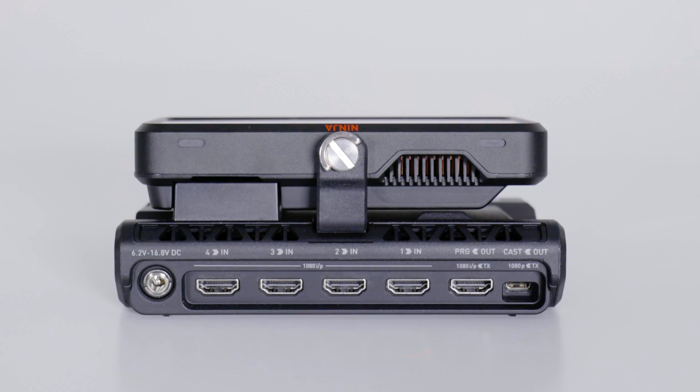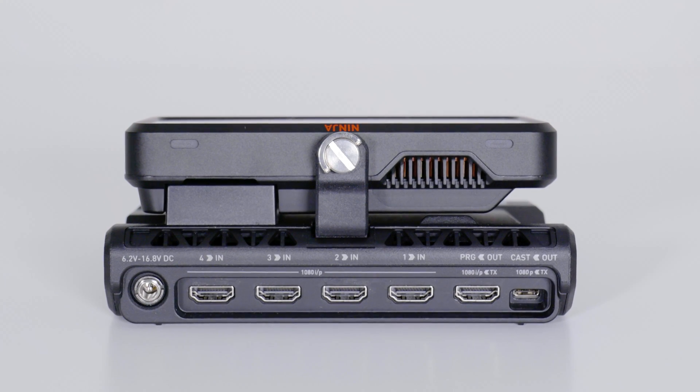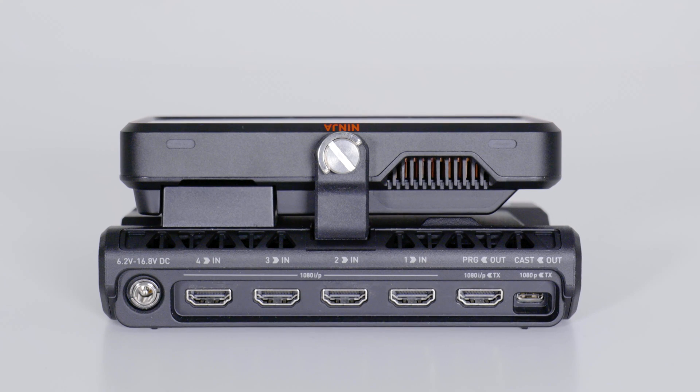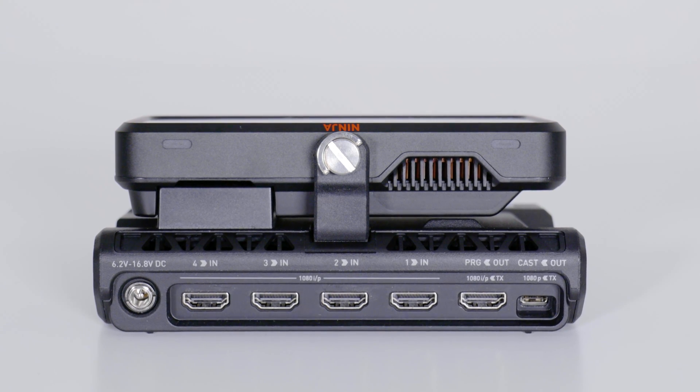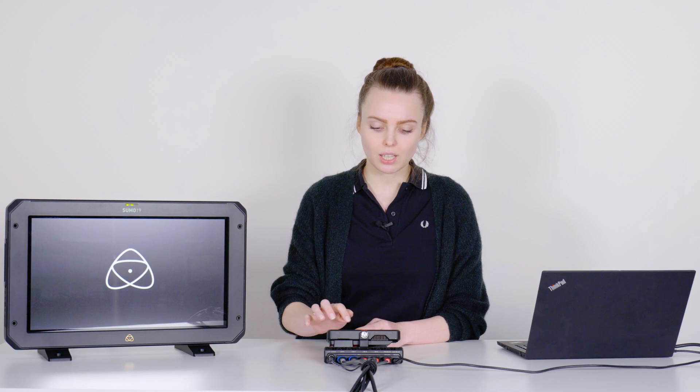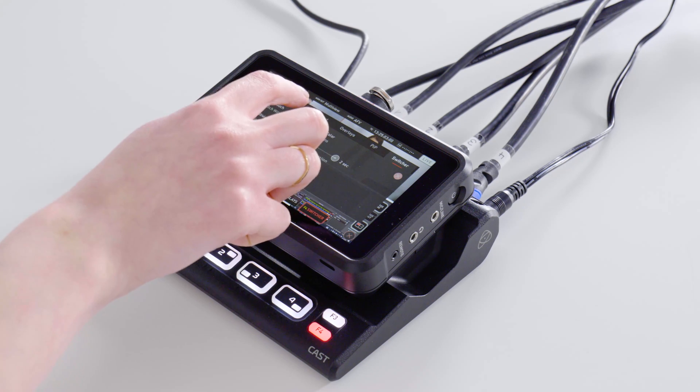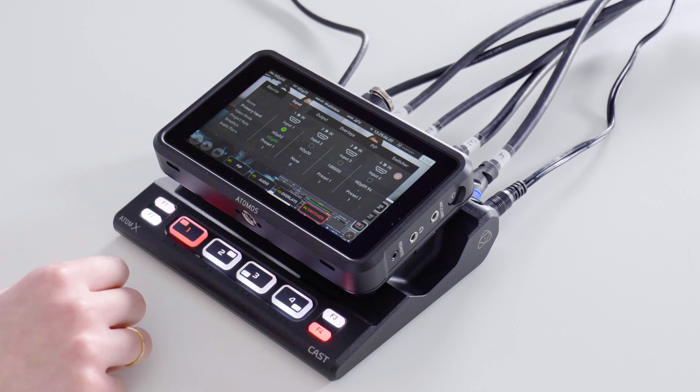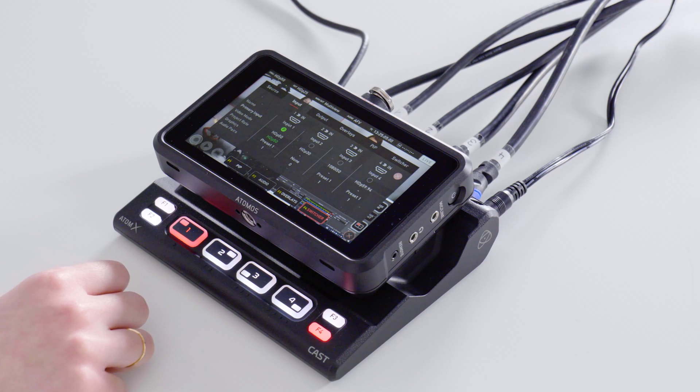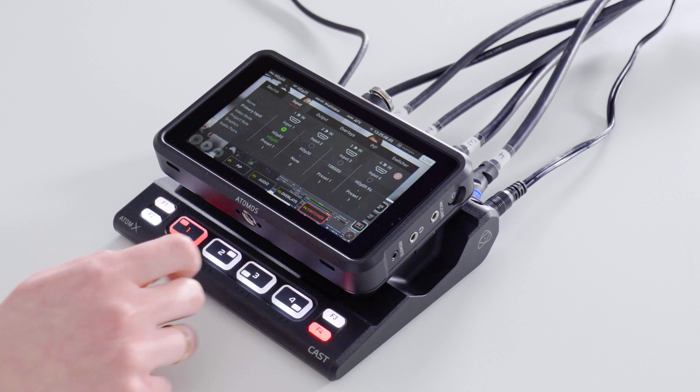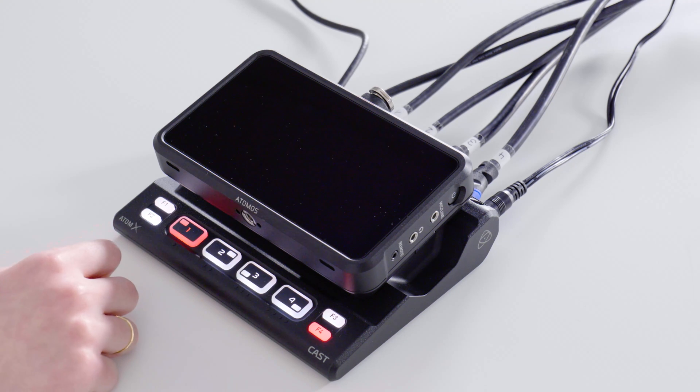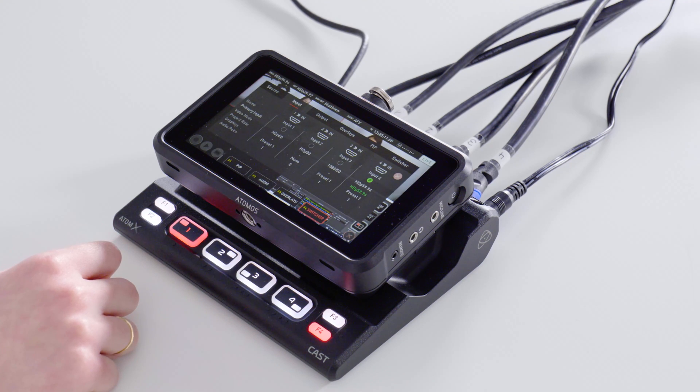The Ninja Cast has four HDMI inputs to which you can connect four full HD input sources with up to 60 frames. The Ninja Cast automatically recognizes the frame rate, and if you're working with different frame rates you can choose the one you would like to use and the other ones get synchronized accordingly.